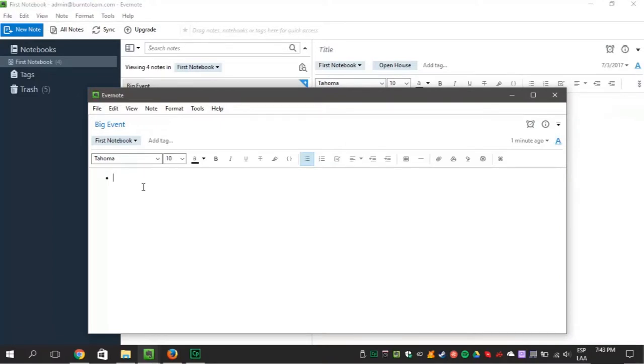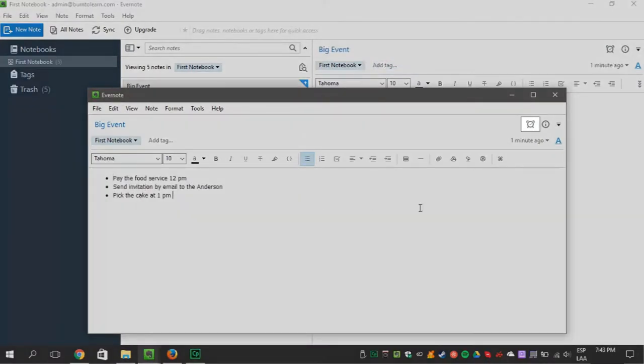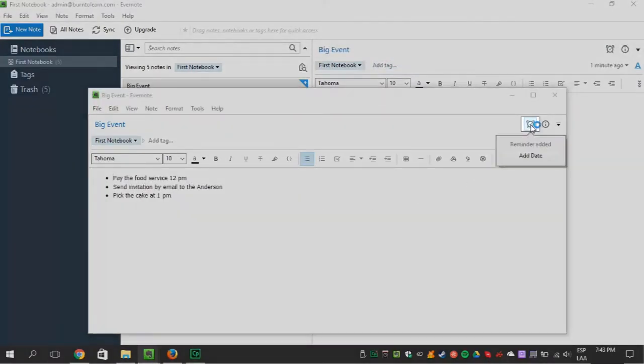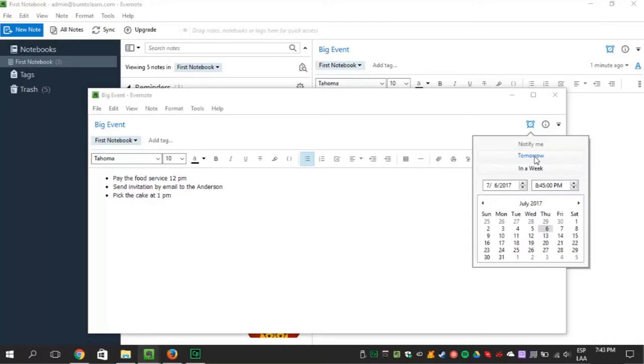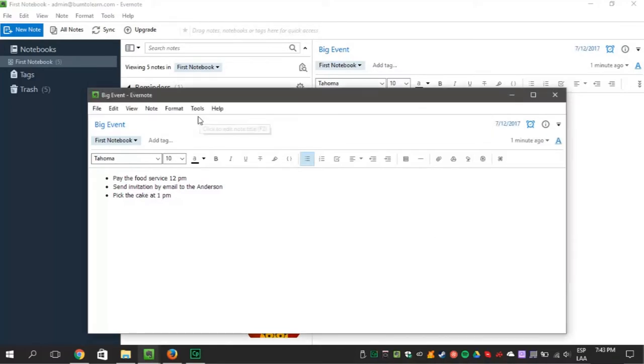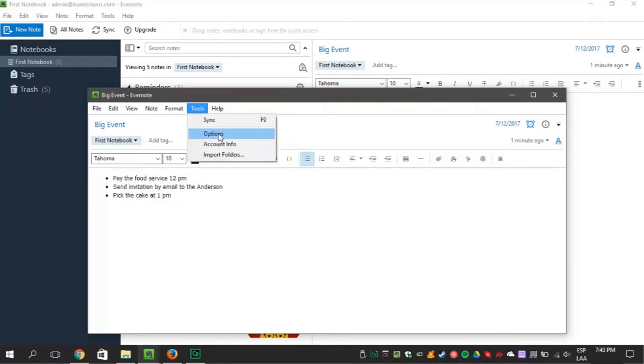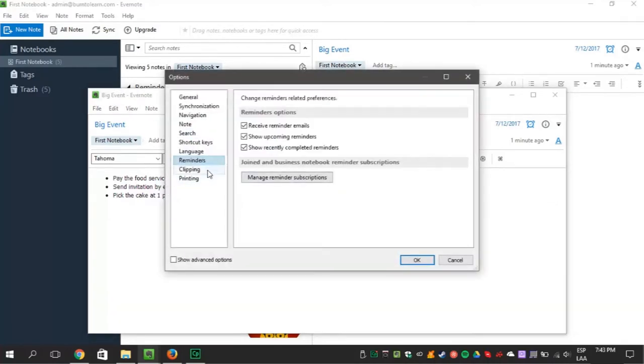Once your note is ready, go to the alarm clock icon and click on it. Now you can add the dates to receive emails as reminders. Make sure you correctly schedule the reminder emails. Now go to settings, then click on reminders and check if the reminder email box is selected.